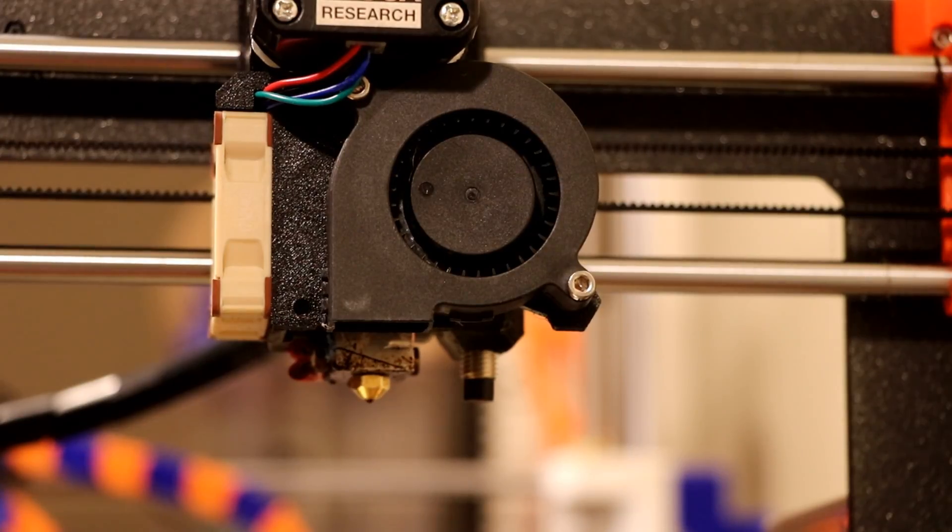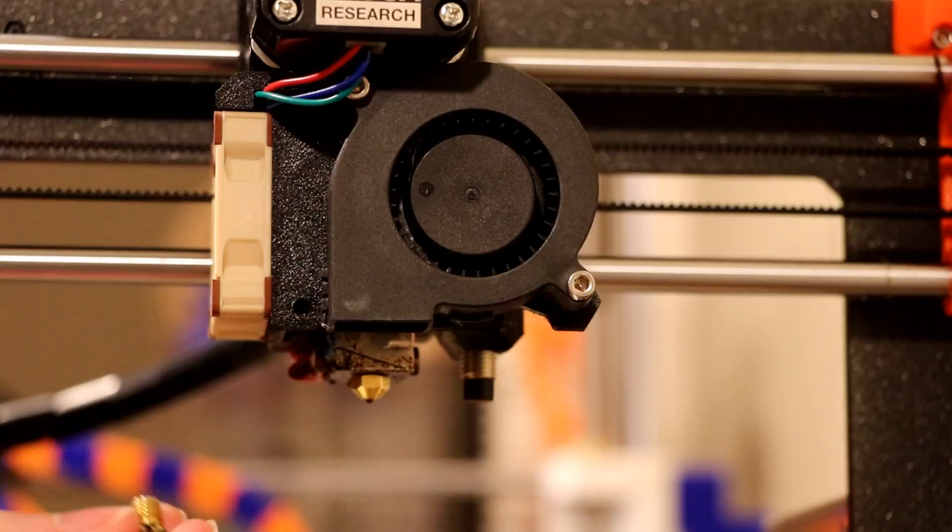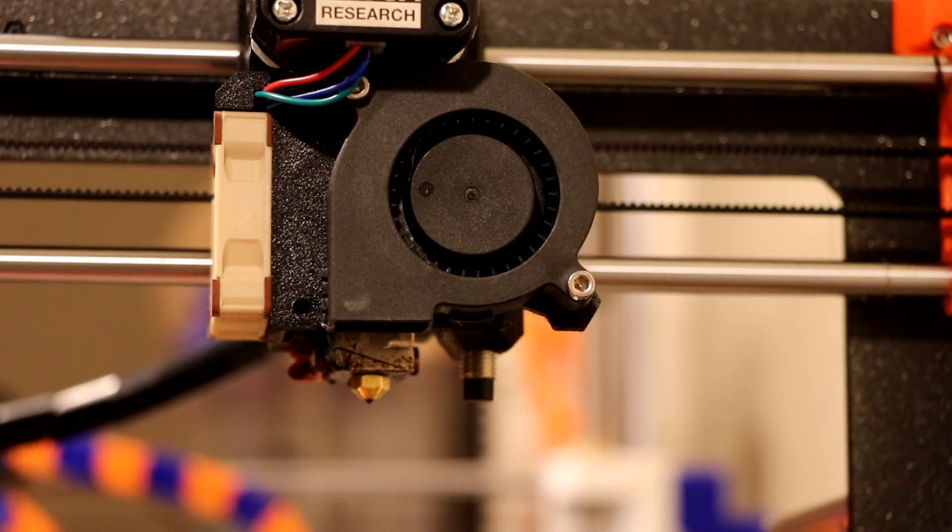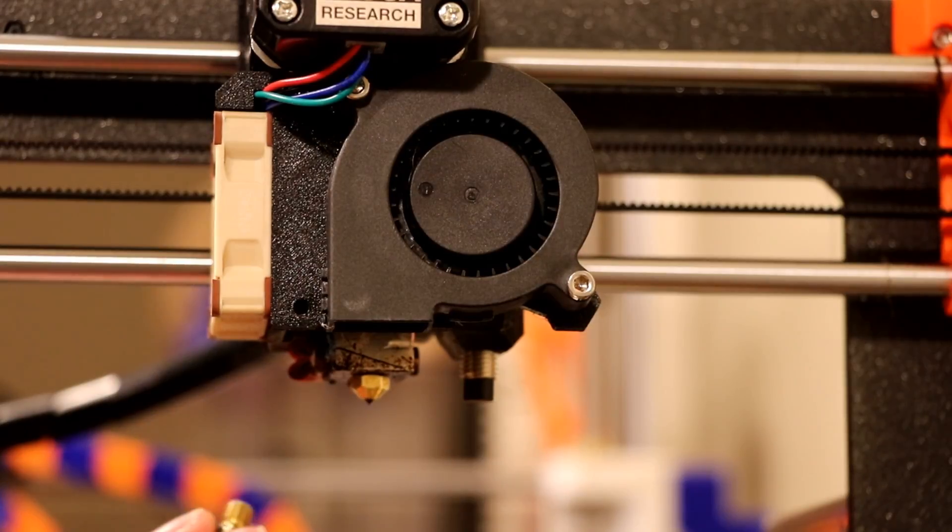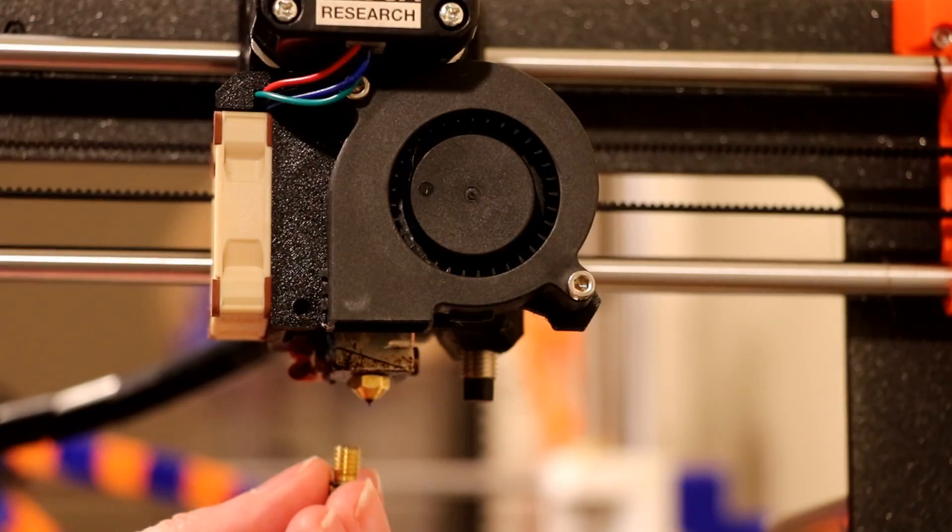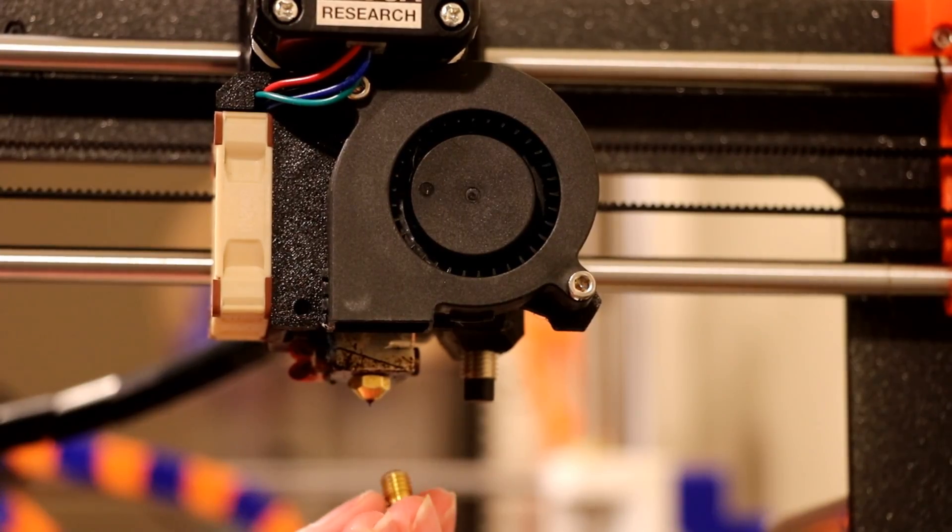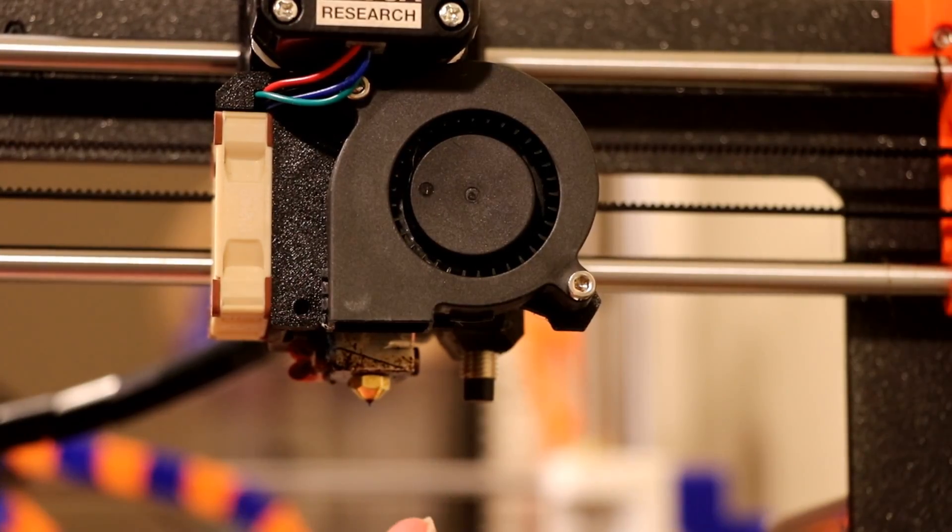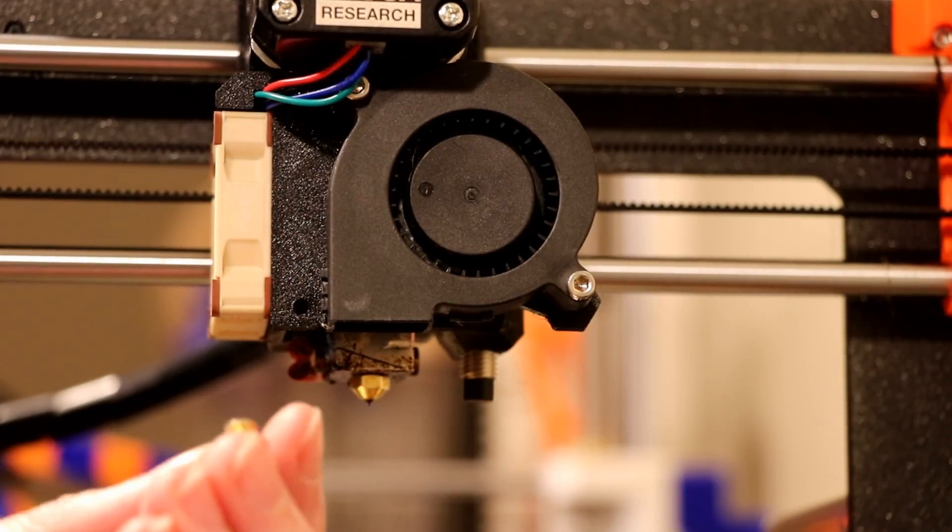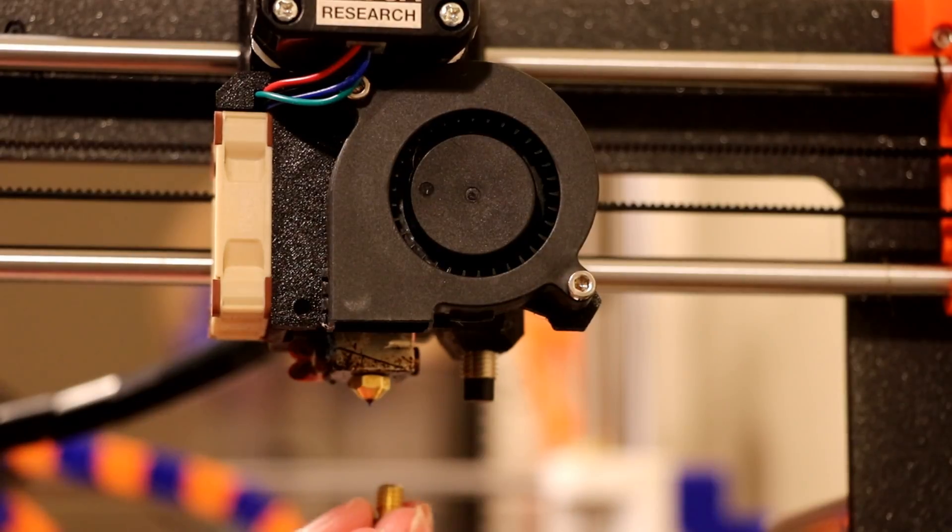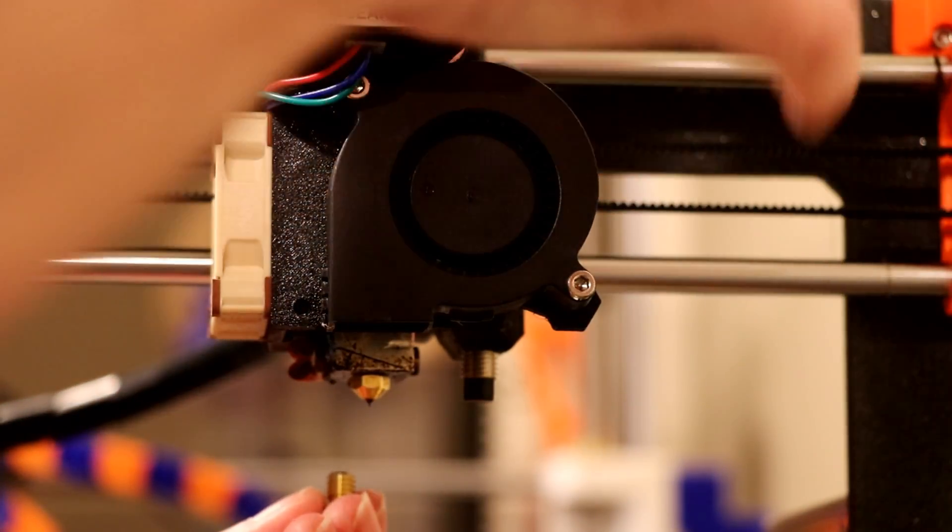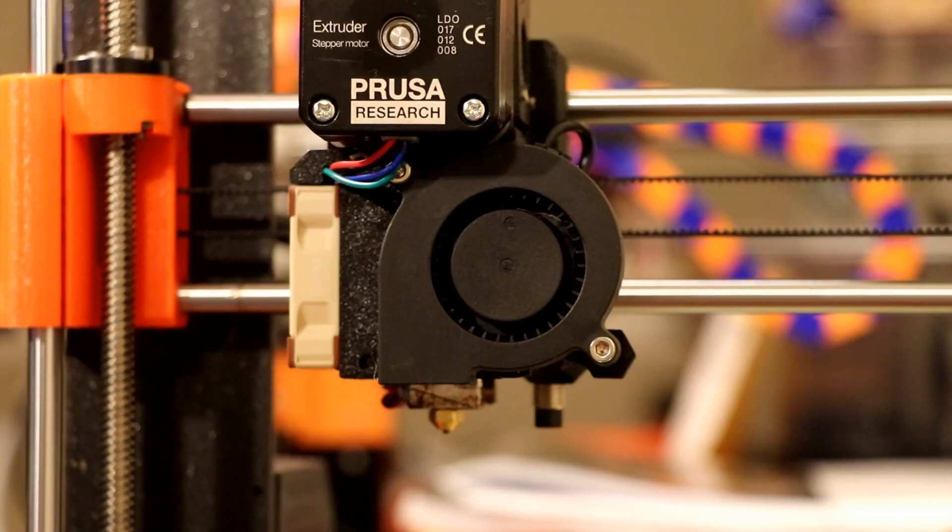Now there is another step. Just because you've got the nozzle in doesn't mean you're ready to print. I'm going to have to recalibrate because of replacing the nozzle. I'm probably going to have to change the position of the sensor, Pinda sensor, as well.